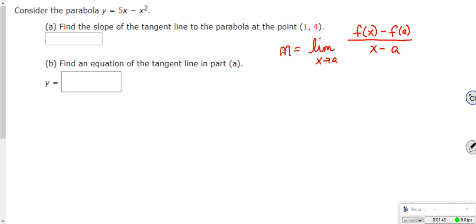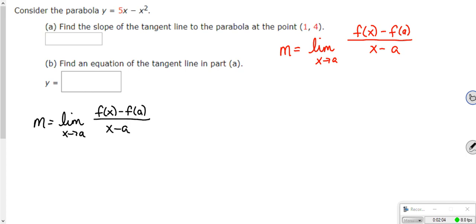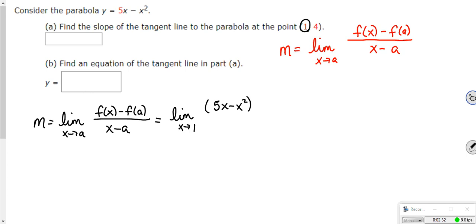Our slope m is going to be the limit as x approaches a of f of x minus f of a over x minus a. That's the difference in your y values over the difference in your x values. For us, that is the limit as x approaches 1 — because that's my x value in my ordered pair — of my function f of x, which is 5x minus x squared, minus f of a, where f of a is 4, over x minus 1.